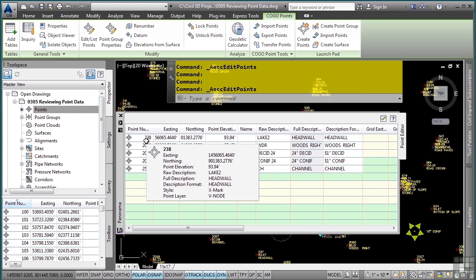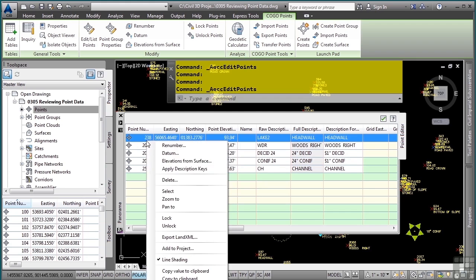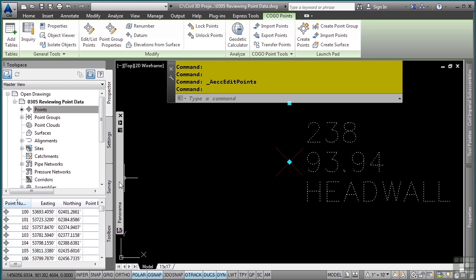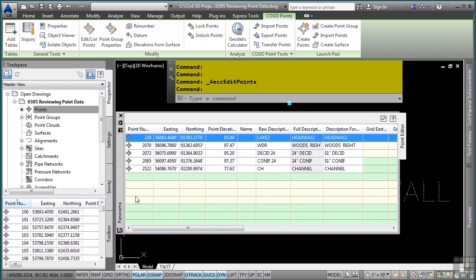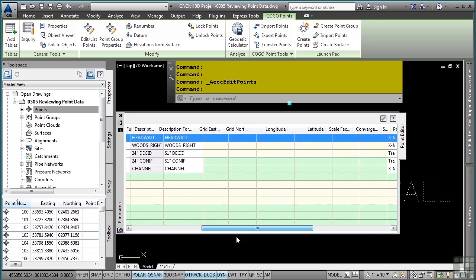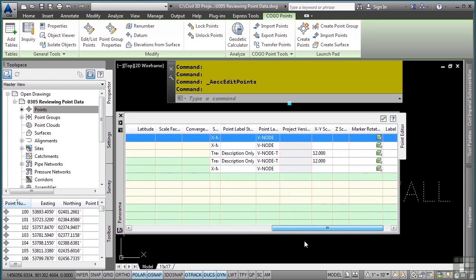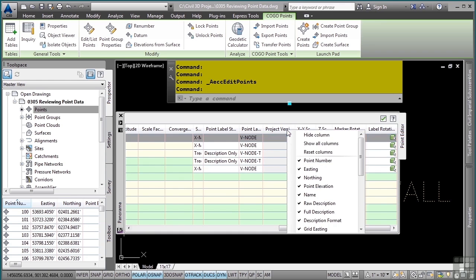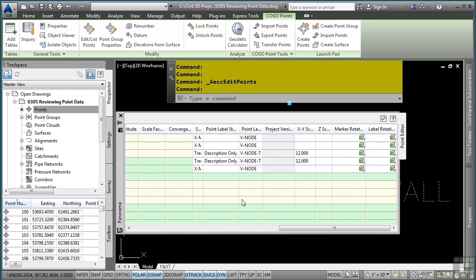In addition to this, you can simply right-click and zoom to a specific point to review it and make sure you're selecting the correct one. Don't forget the scroll bars to see the rest of the point properties. You can also right-click to add or remove columns should you desire.